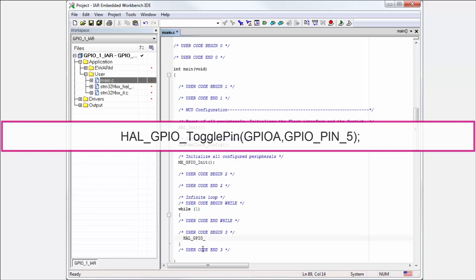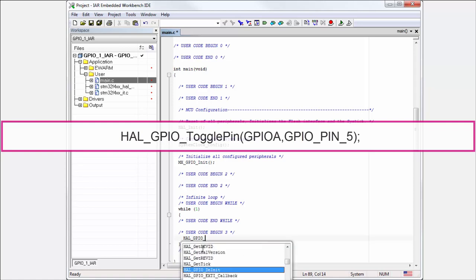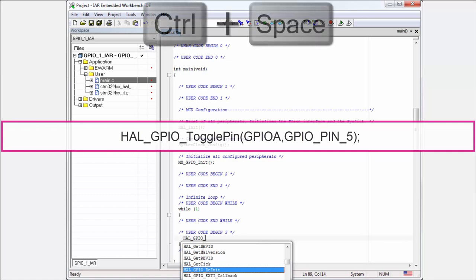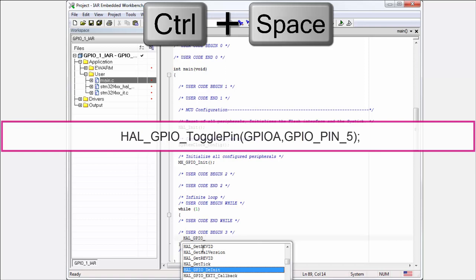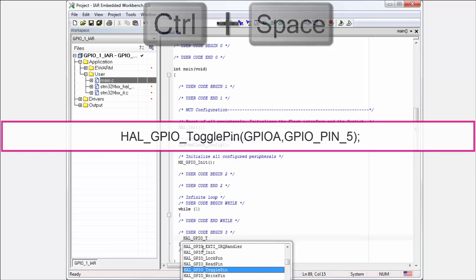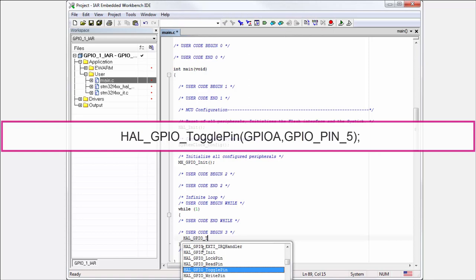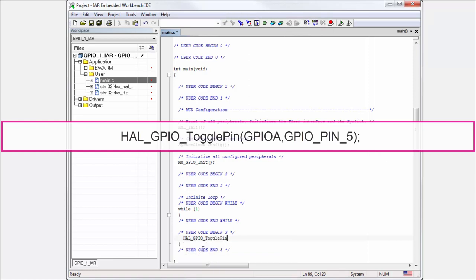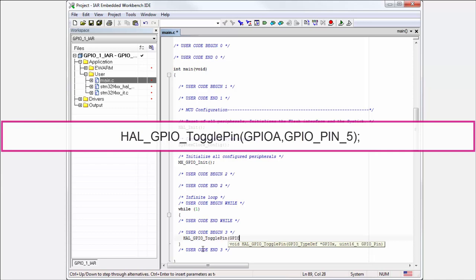We can use, for example, Control+Space, which shows us all the possibilities. I know there is the toggling function - TogglePin. I can use TogglePin. Now for the parameters, the first parameter is the GPIO port. I remember it was GPIOA.